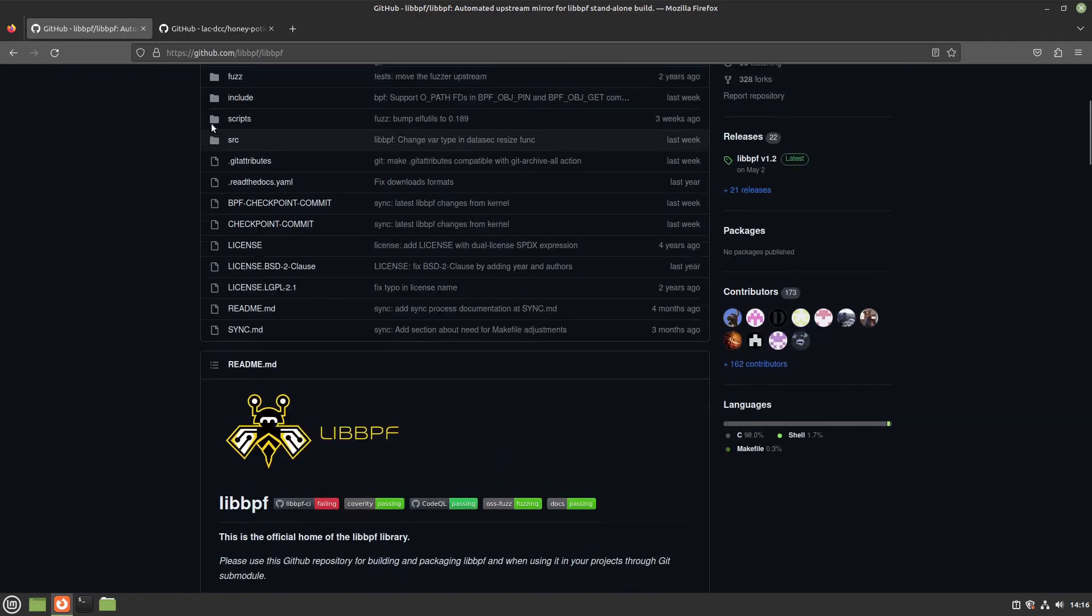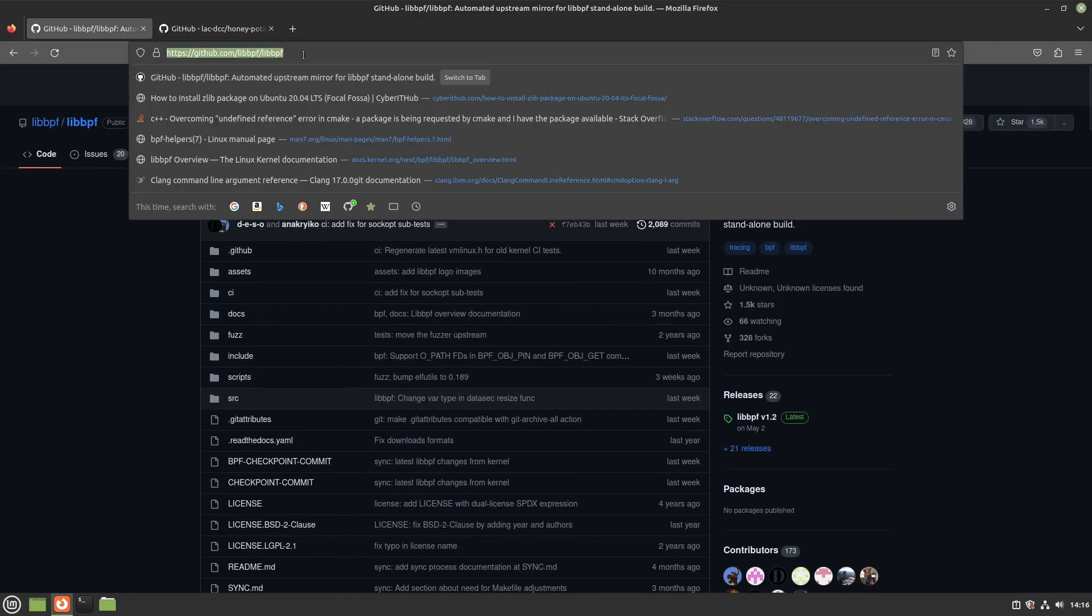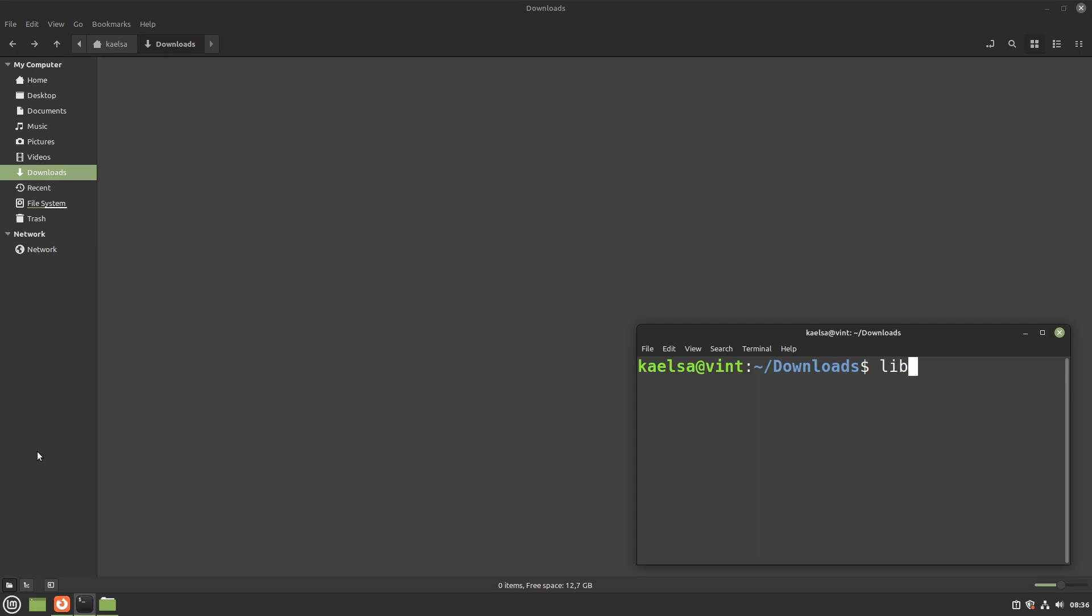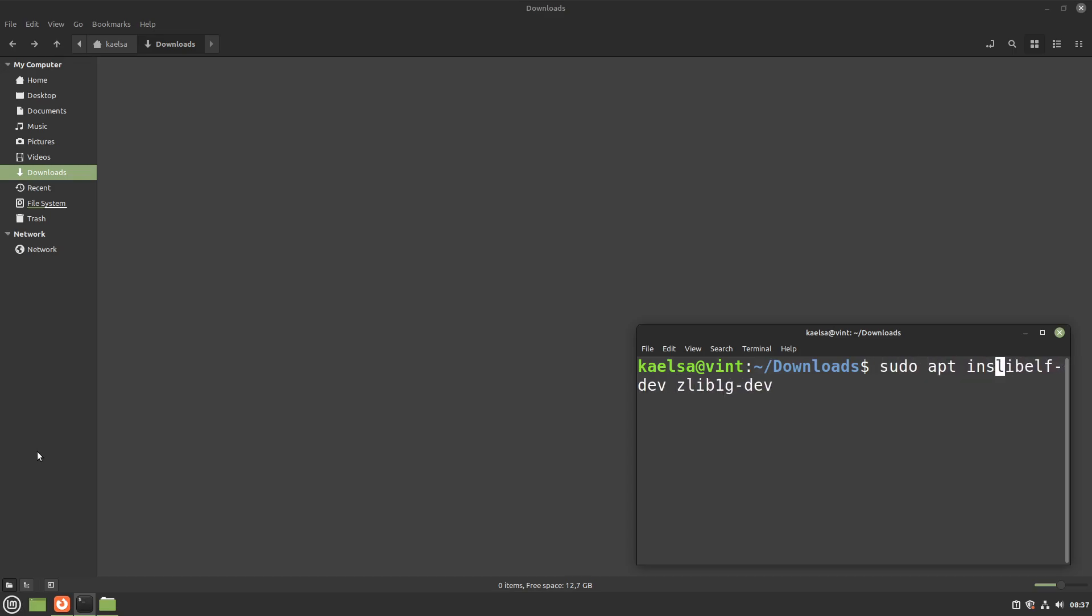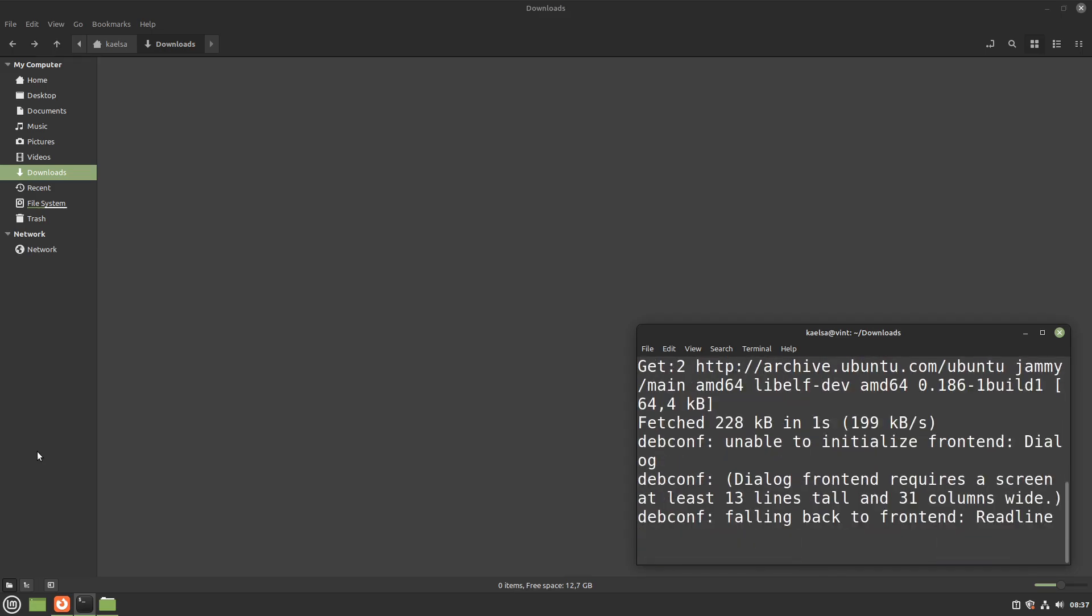So today I'll show you how to get it straight from the libPF GitHub. First up, you will need libelf and zlib dependencies. In the case of Ubuntu-like distributions, these packages are called libelfdev and zlib1gdev. Go ahead and install them with sudo apt install.